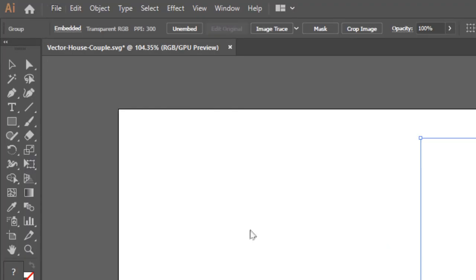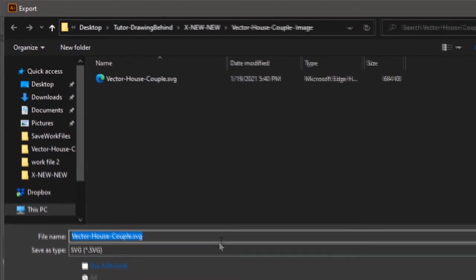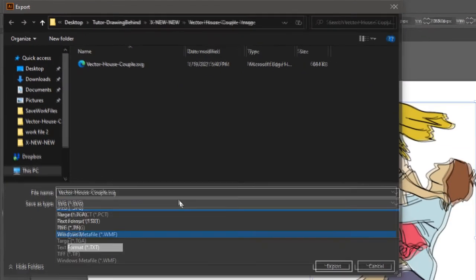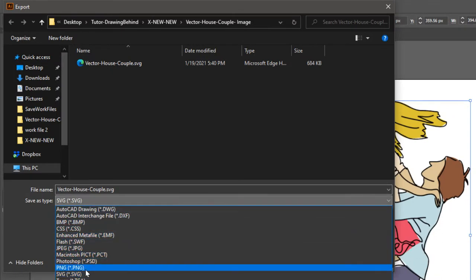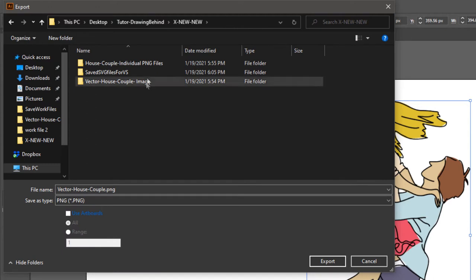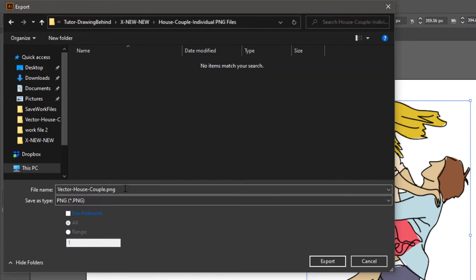In Illustrator, you use the export command to save an image as a PNG file. If you are using a vector editor other than Illustrator, be sure to export or save the couple image as a PNG file.